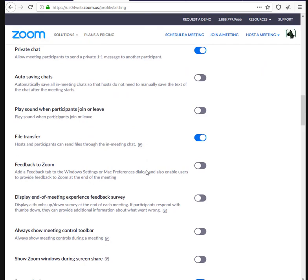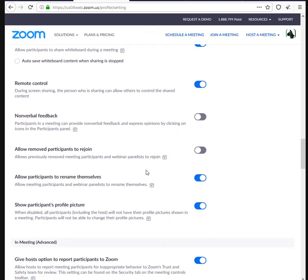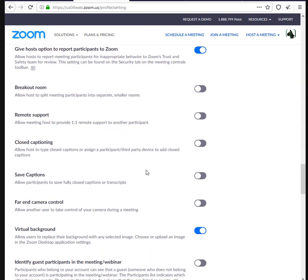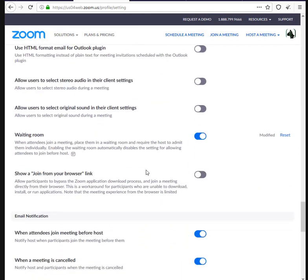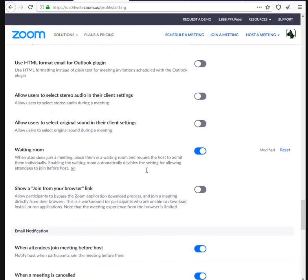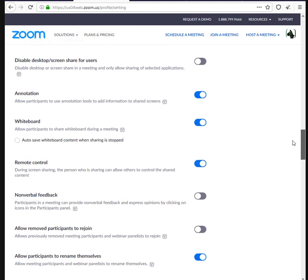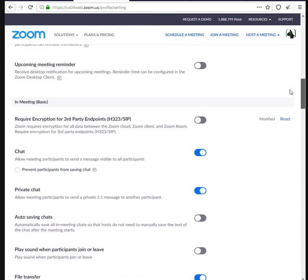The actual item you are looking for is in the Meeting (Basic) section. There is an entry for required encryption for third-party endpoints. It is a toggle switch and all you have to do is click it, so it goes from grey to blue.